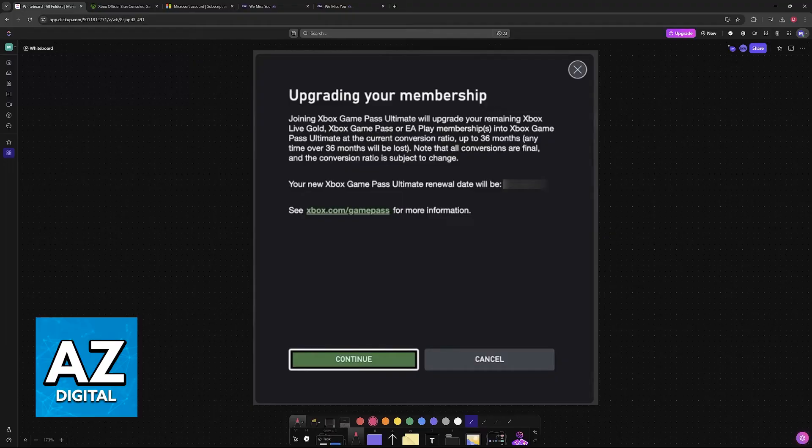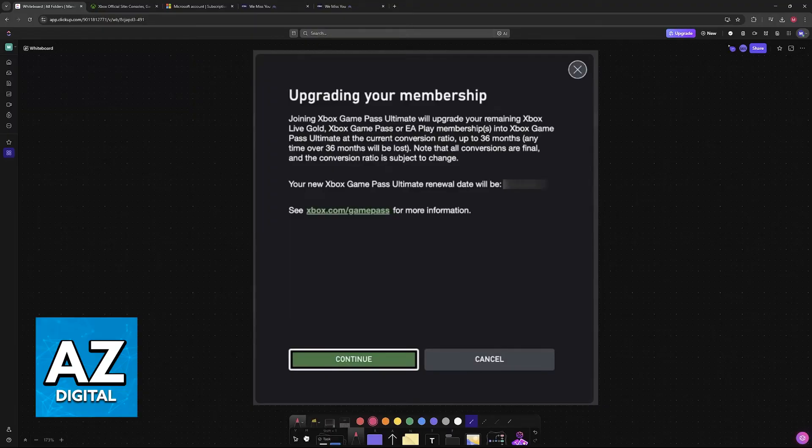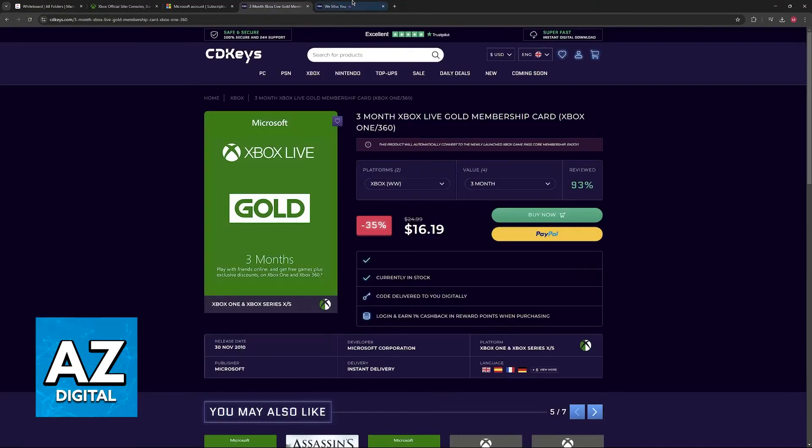However, nowadays it is going to be a two-to-three conversion ratio. So if you have 36 months of Xbox Gold, you will be able to convert it into 25 months of Ultimate, and so on. So it isn't going to be a one-to-one conversion anymore.